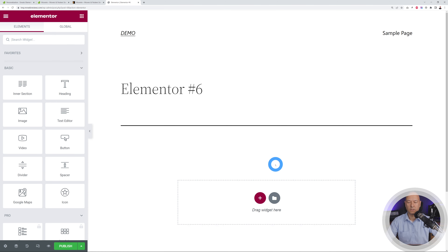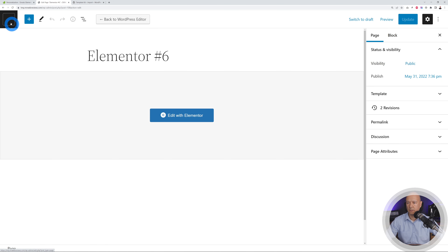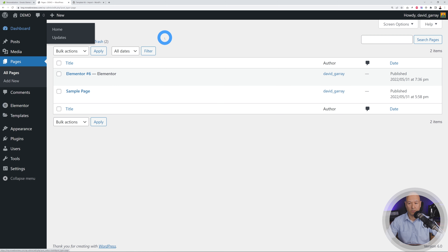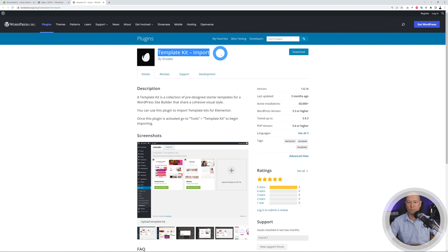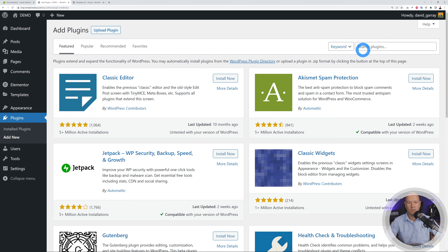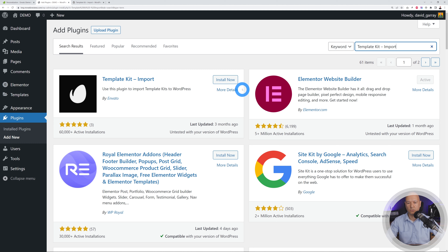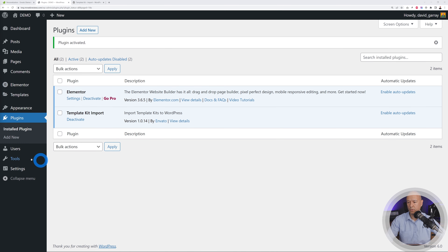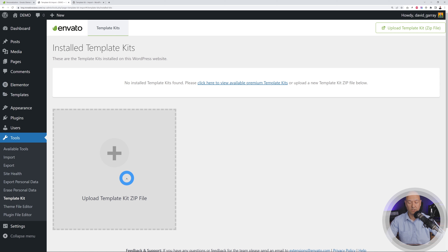Now we can install our templates. Click the hamburger menu, exit to dashboard, and go back to dashboard. To import our template we need to install an additional plugin called Template Kit Import, made by Envato themselves. Go to Plugins, Add New, and search for 'template kit import'. I'll leave a link in the description below. Install Now, then Activate.